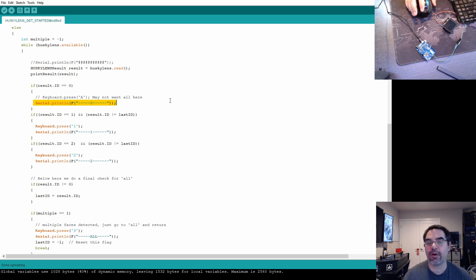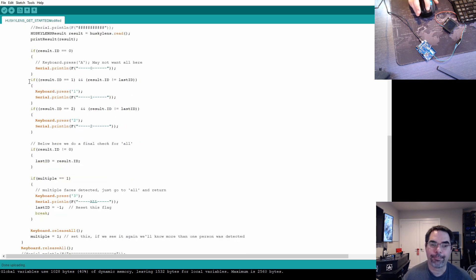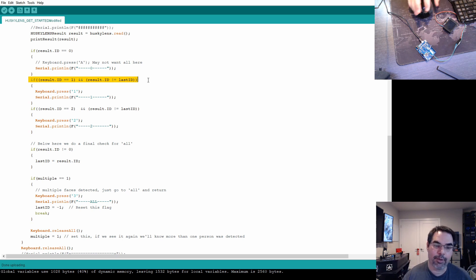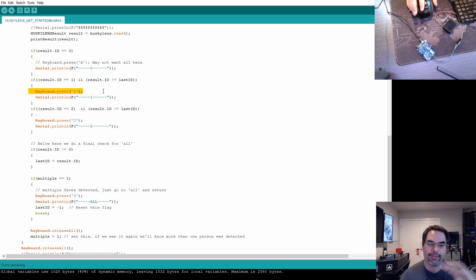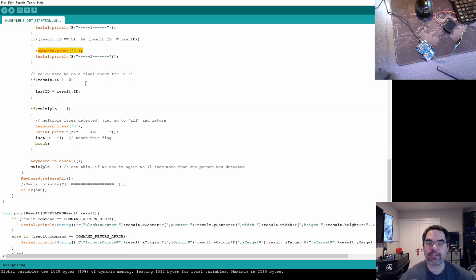The result has an ID property — zero if it doesn't know the face, one if it's Nat, and two if it's me. If we see ID zero we just log it and don't do anything, though there's commented-out code to hit an 'A' key for all if you want. If the result is one (Nat) and the last ID was not one — meaning she wasn't in the last frame — that means she's showing up as a new face, and we hit the one key with keyboard.press. Combined with the second video, hitting one switches the game list. Similarly, if the result is two (me) and I wasn't the last person seen, it hits the two key.